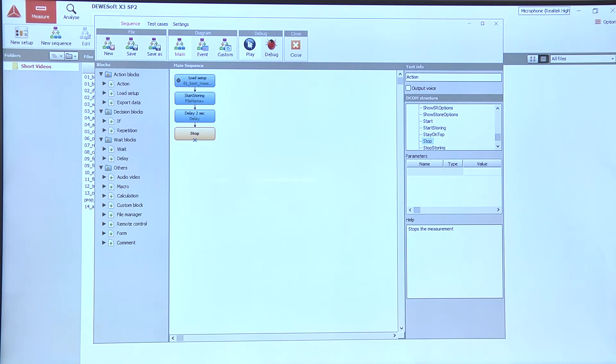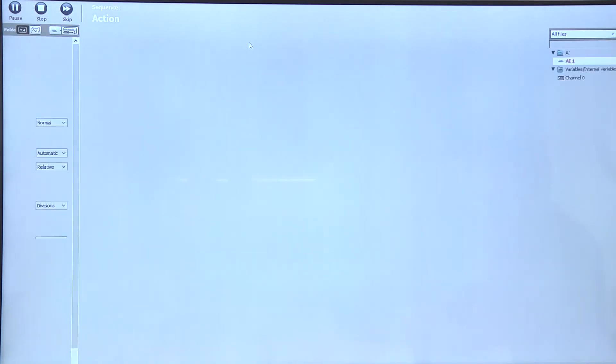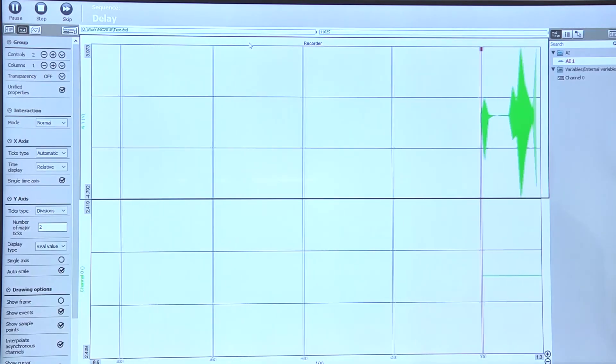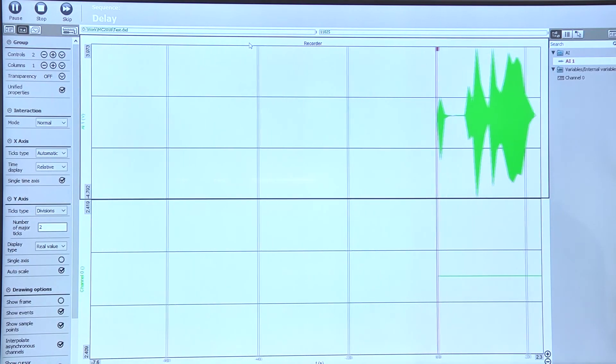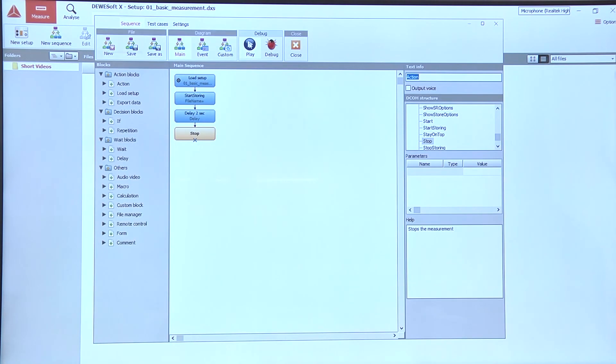Now to see if this really works let's play the sequence. Okay, started measuring, measures for two seconds and stops.